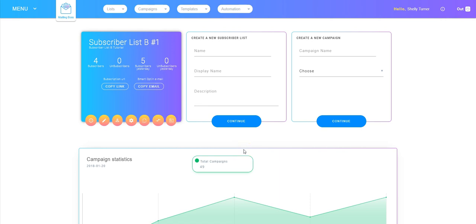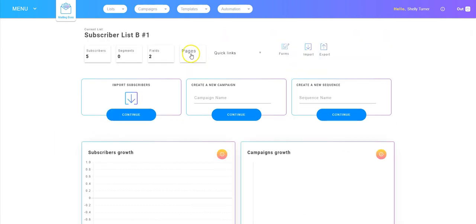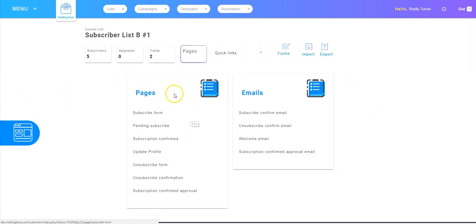So let's go back to mailing boss and take a look at all the things that we need to look at for that stock page to make any changes that we want to make. So we're going to go into overview on this subscriber list. We're going to go to where it says pages and this is where our stock pages and emails are at.